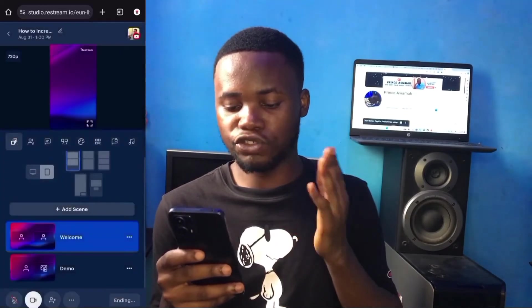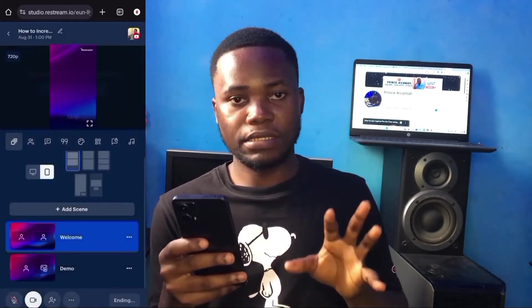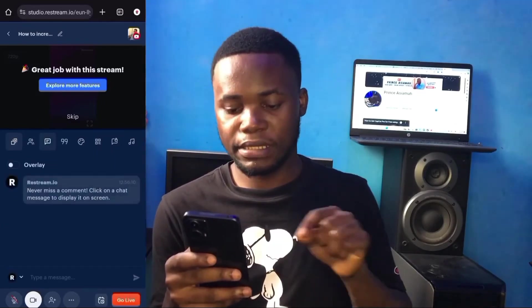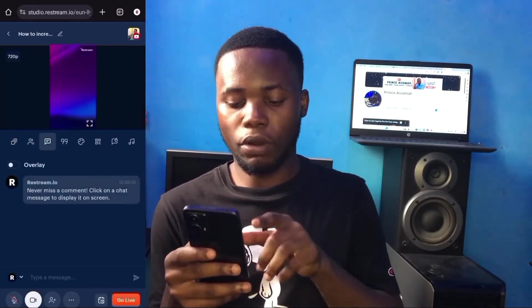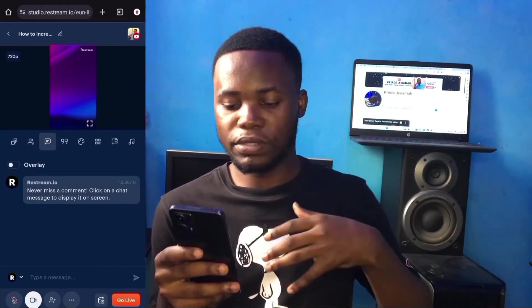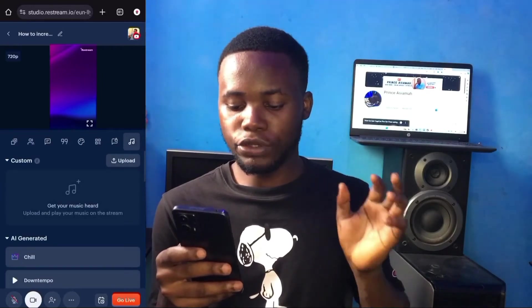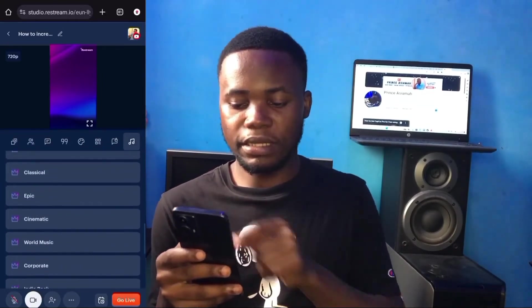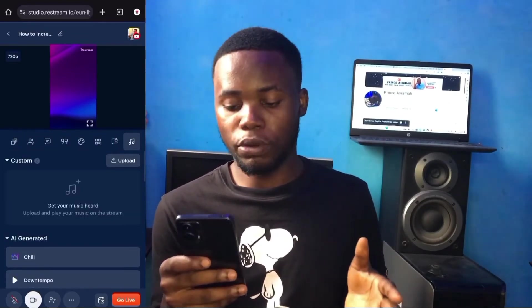This software also has some good features, such as a comments box where you can see all the messages your viewers send and reply to them. There is also a music section where you can add music to your video. Make sure the music you choose is copyright-free.